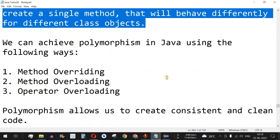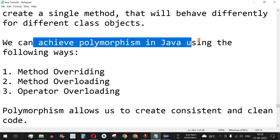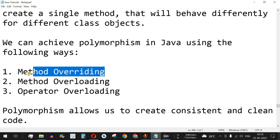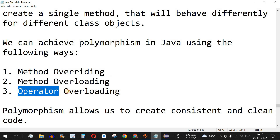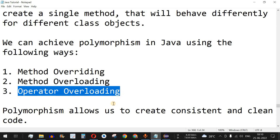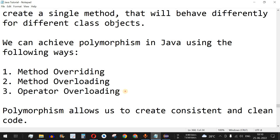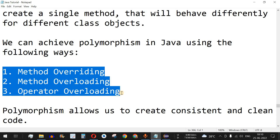The polymorphism property in Java can be achieved in three ways: first, method overriding, which we already saw in the inheritance video; second, method overloading, where we have the same method name but the return type or number of parameters can be different; and third, operator overloading, which we will see with examples in this video.